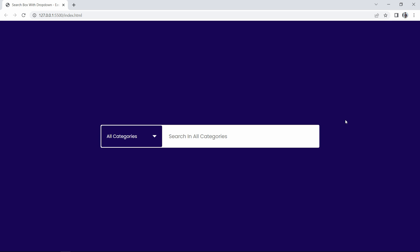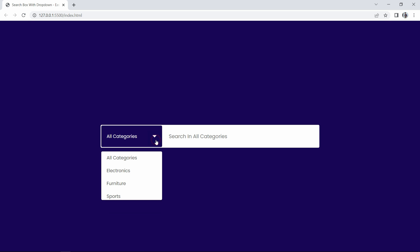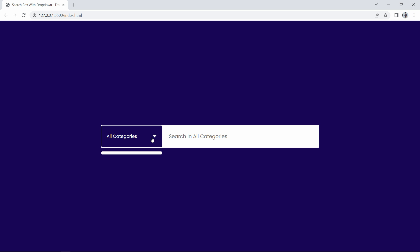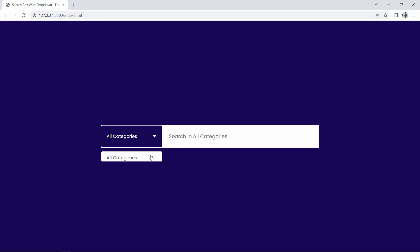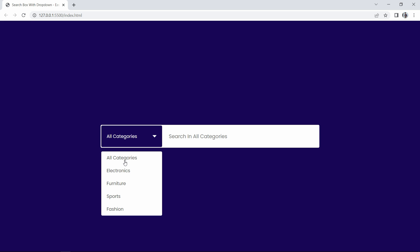Hi guys, welcome back to another video of EZTutorials YouTube channel. Today in this video we are going to create a search box. In this search box you can see I have added one dropdown menu where you can select different categories. If you click on electronics, the search box shows 'search in electronics'; if you select fashion, it shows 'search in fashion'. We are going to create this beautiful search bar using HTML, CSS, and JavaScript.